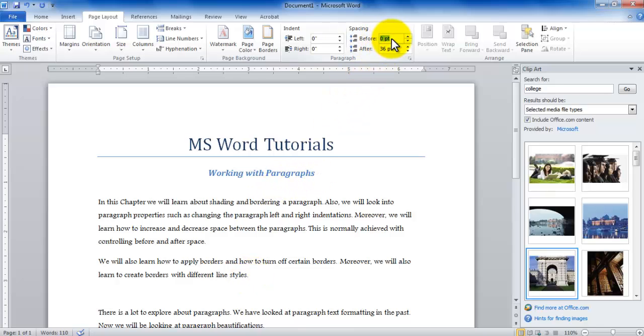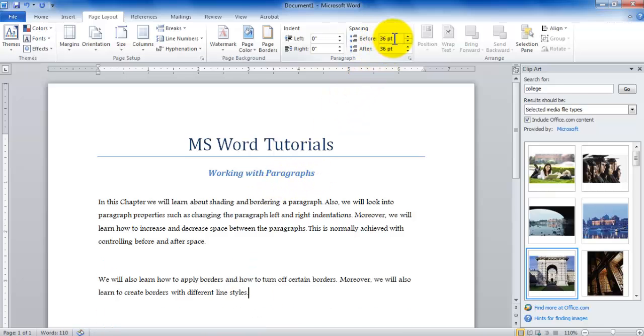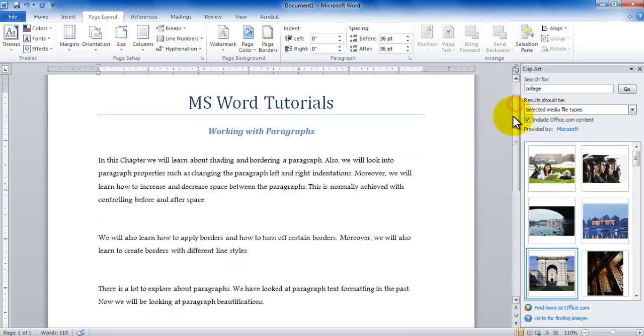Similarly I can go under before spacing and type in 36 and now that increases a spacing before the paragraph. So you could be controlling before and after spacing of a paragraph.